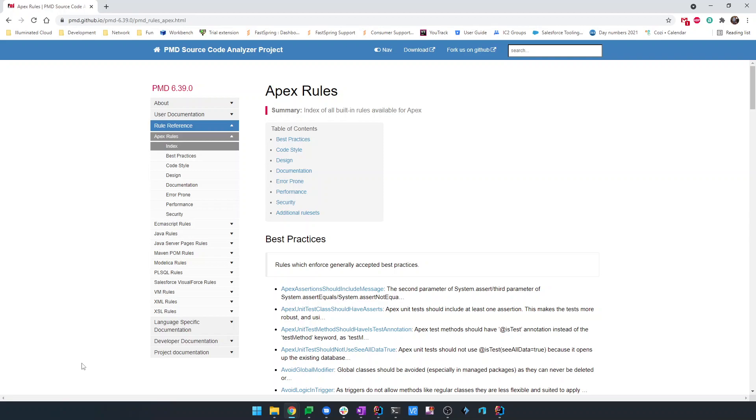If you're not familiar with PMD or PMD Apex, PMD is an open source static code analyzer engine with support for a large number of languages. A few years back, an enterprising team extended PMD for the Salesforce Apex programming language and added a large number of rules. Over the years since then, the rule set has been expanded and enhanced by that team, by other contributors, and even by Salesforce themselves.